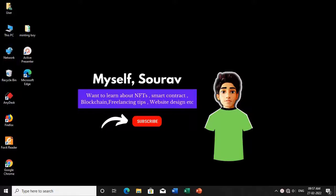Hello everyone, myself Saurav, and today I will show you a minting tab which I have created using HTML, CSS, JavaScript, and Solidity. I will also teach you step by step how I have created this minting tab in the next video.